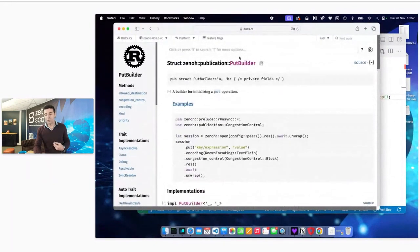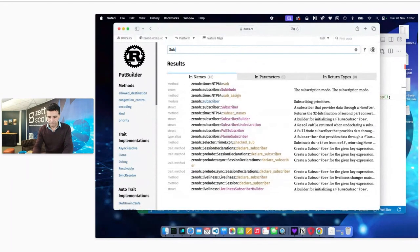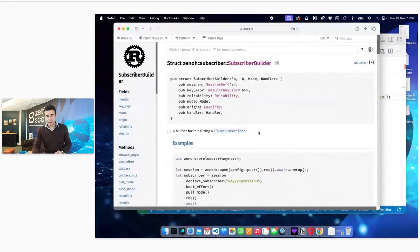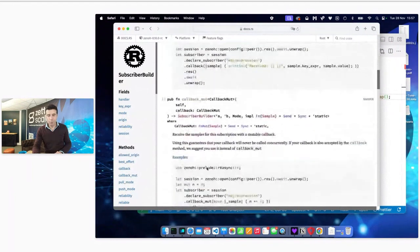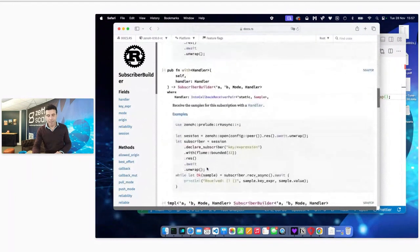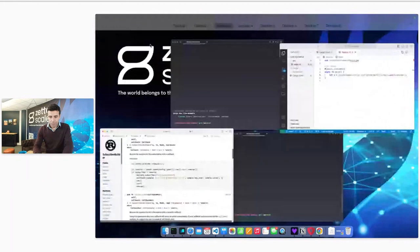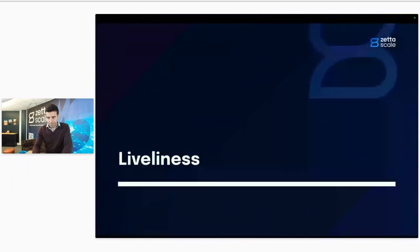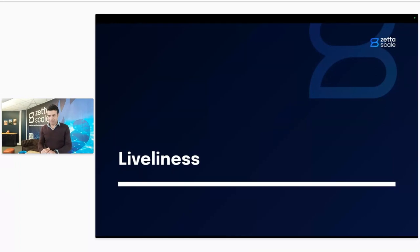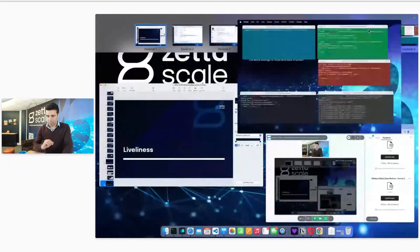Let me go back to the Zenoh documentation to show the builders. Looking at `PutBuilder` — we use builders systematically for everything. You can see: encoding, congestion control, priority, allowed destinations, kind — all things you can control. Same approach for `SubscriberBuilder` — you search the operation plus 'builder', and you find all available options. Whenever you want to understand all options for a given operation, looking at the builder is the best approach.